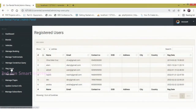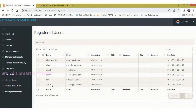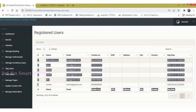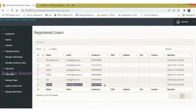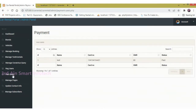Next, Registered Users displays the registered users and their details. Next, Paid Users displays the paid customers.